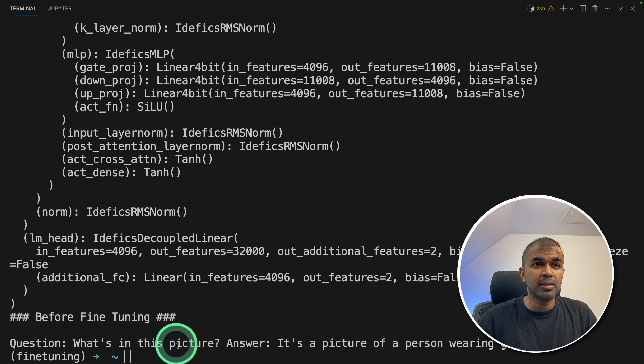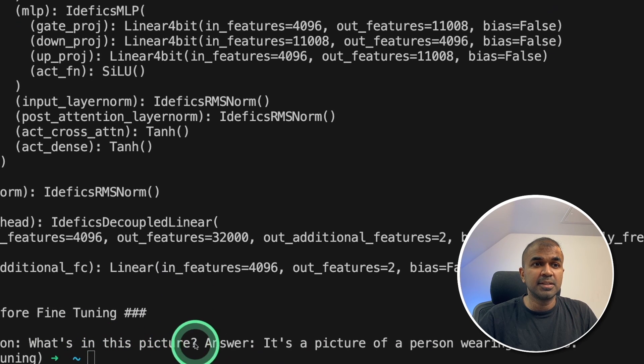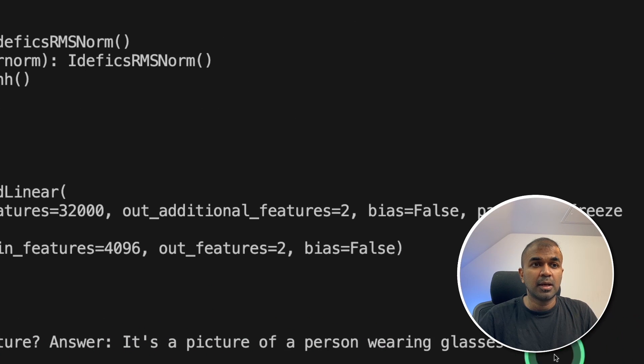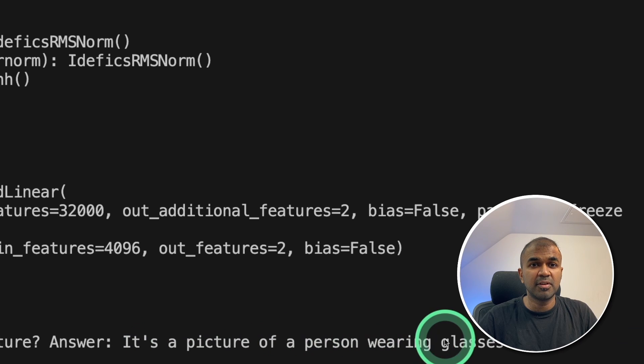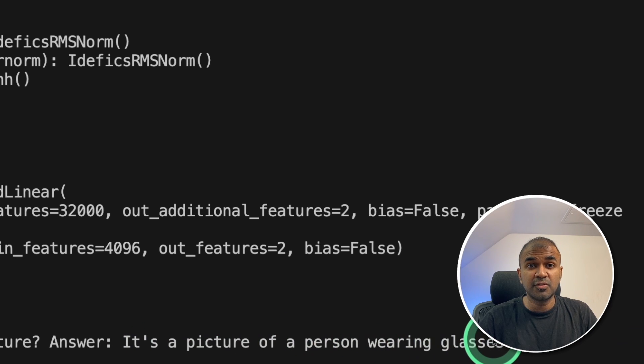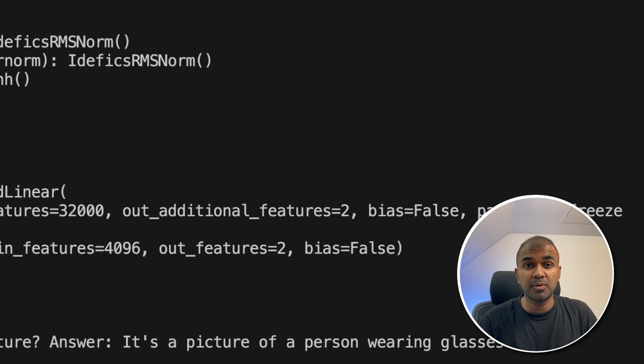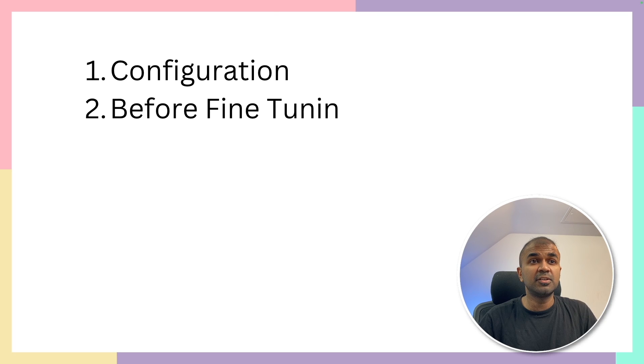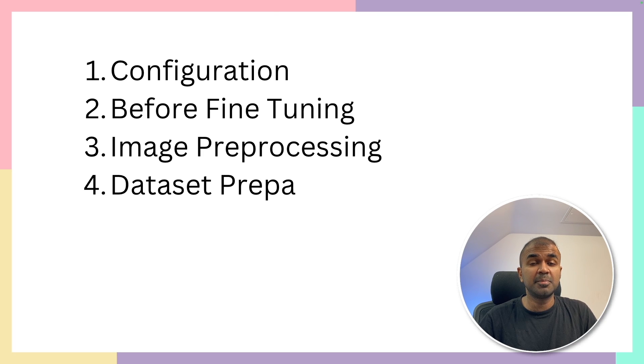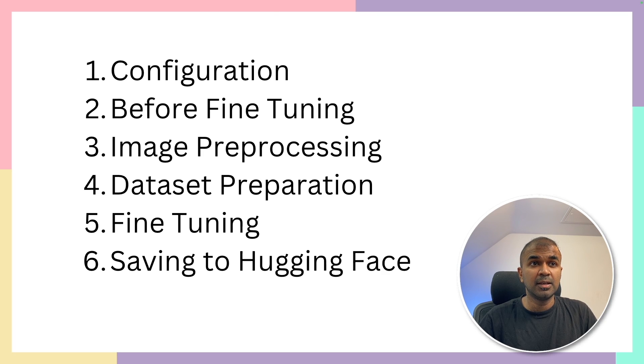Before training, what is in this picture? And the answer is, it's a picture of a person wearing glasses. Now we are going to fine-tune to add more details so that the large language model can respond with accuracy. So we have completed the initial configuration and before fine-tuning.